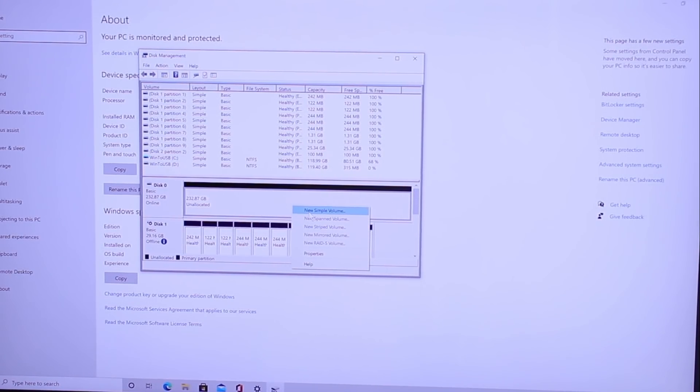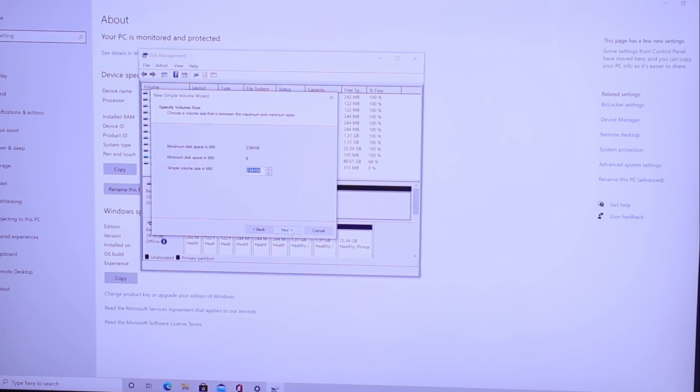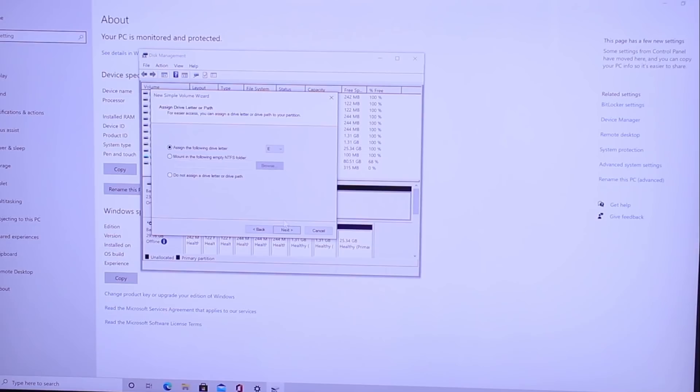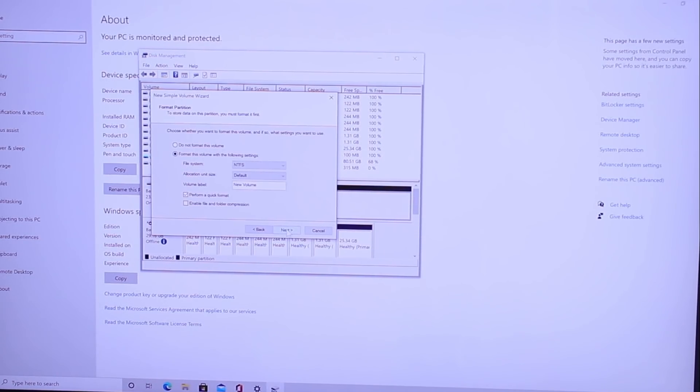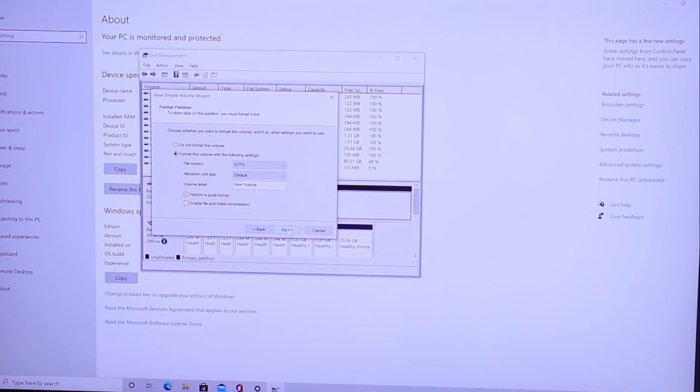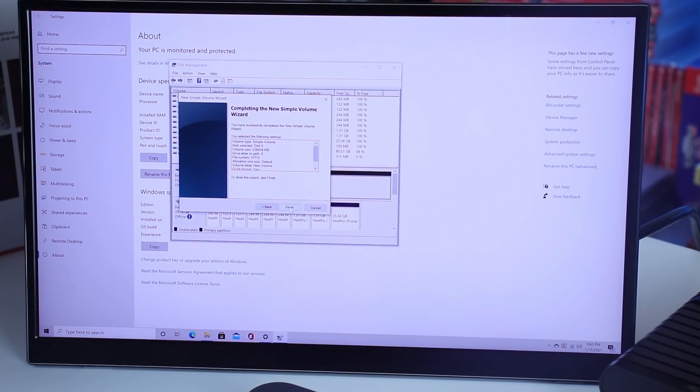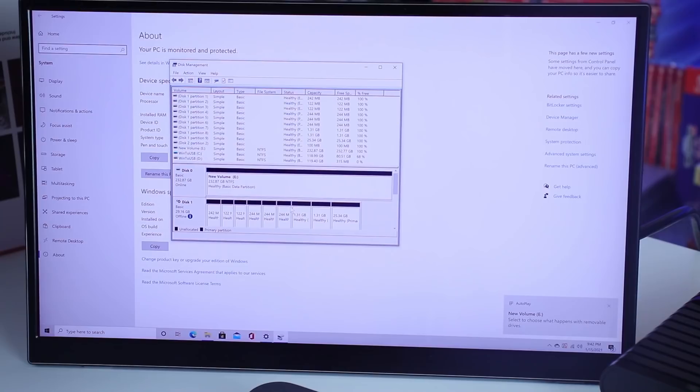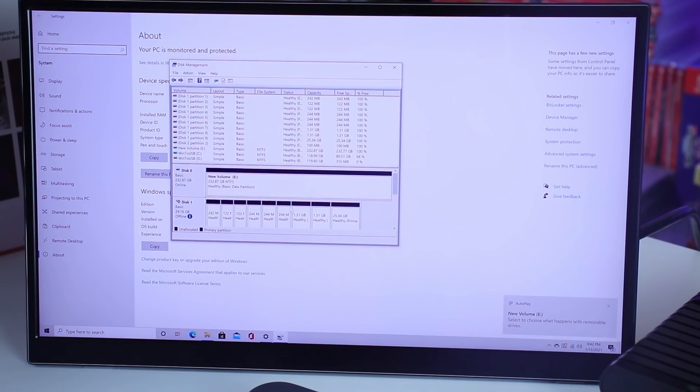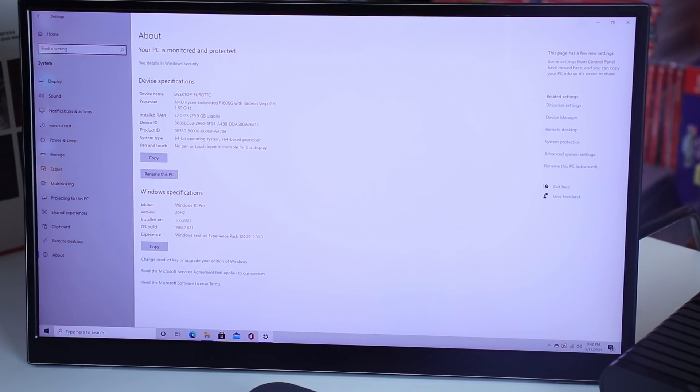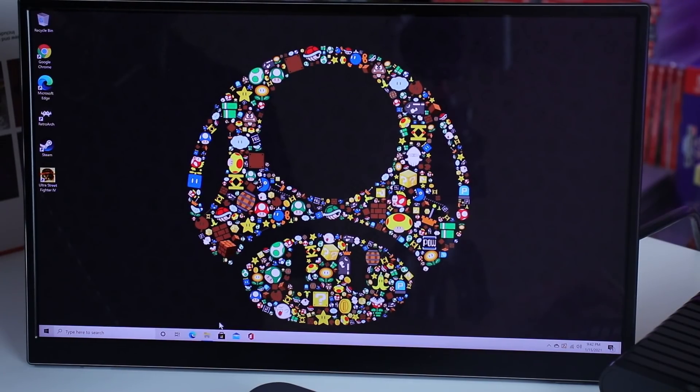And now it's initialized. Now we're going to have to format it. So new simple volume. Next. Next. Assign the following drive letter. You could change it to whatever you want. I'm just going to leave it as is, letter E. And there we go. You don't really need to mess with anything. I'm just going to leave everything as is file system, NTFS. Click Next. Finish. And it's formatting it. It is ready to go. We have that new volume popped up on the system. So let's go ahead and get out of this. Go back to this PC. Take a look at the drives.